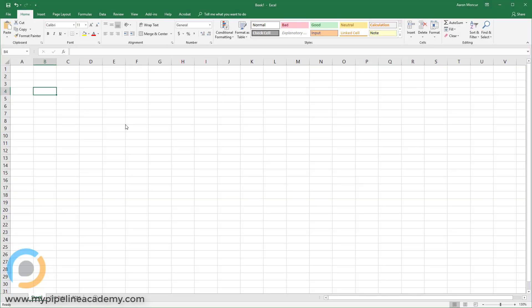In this video we're going to talk a little bit about Excel. Excel is a very powerful engineering tool. It is a spreadsheet.